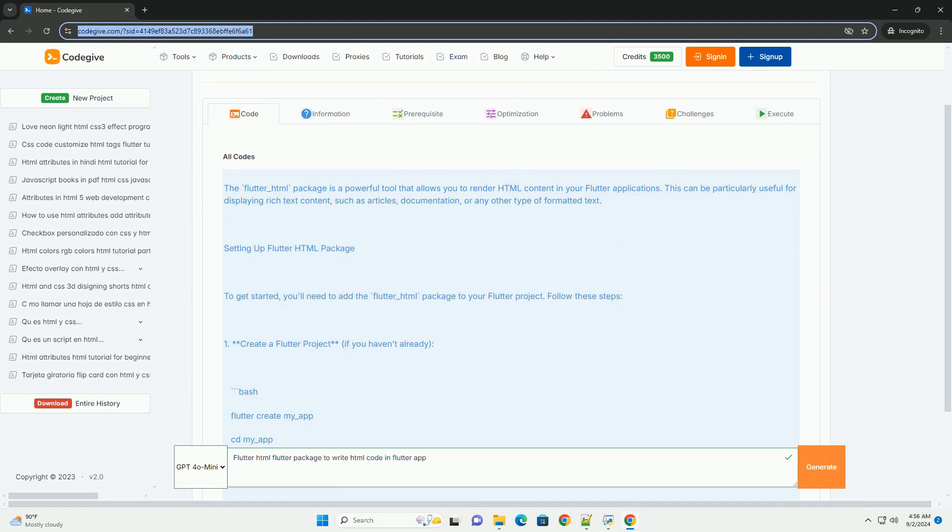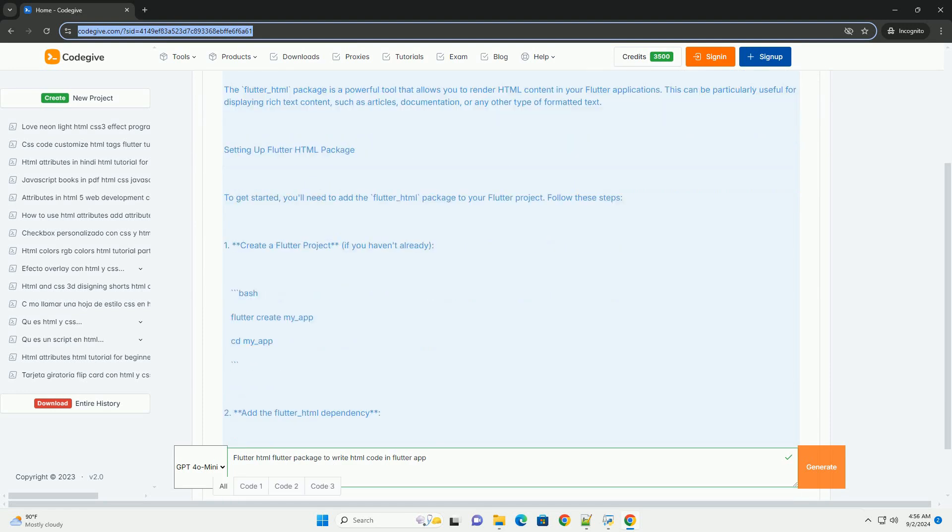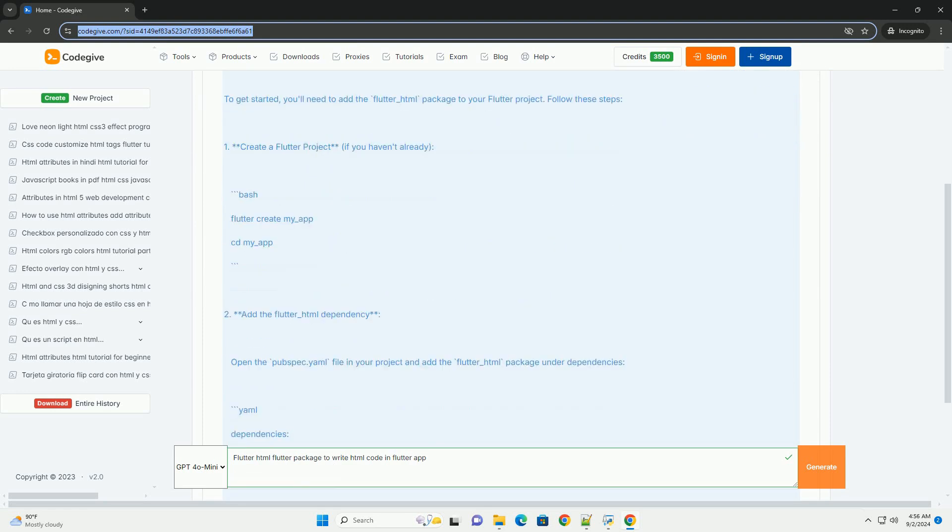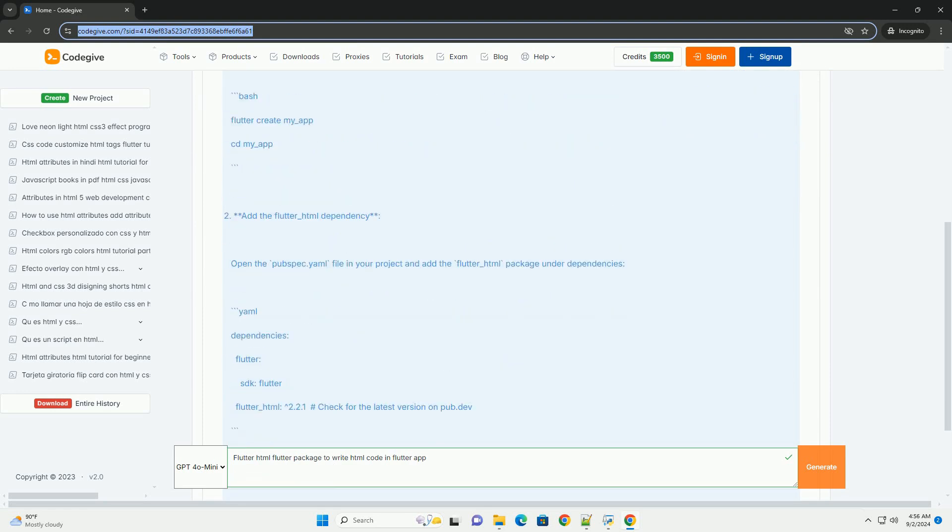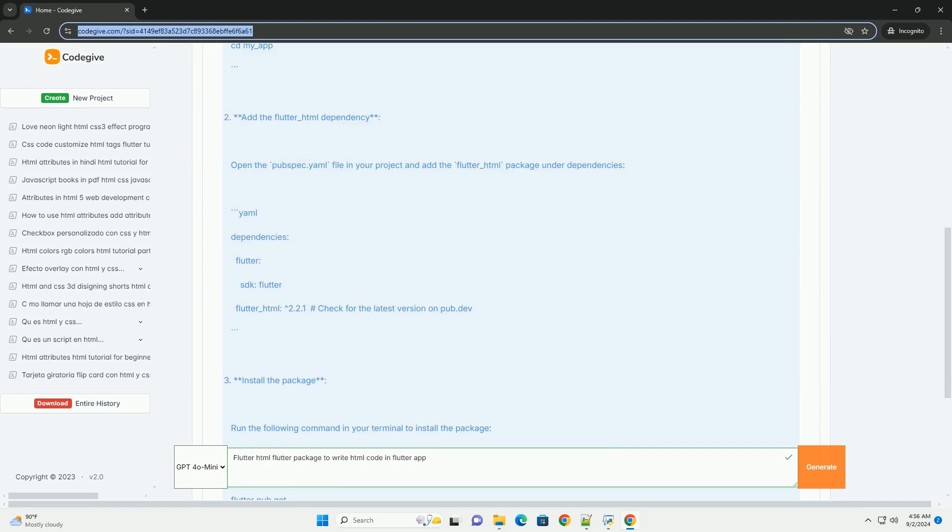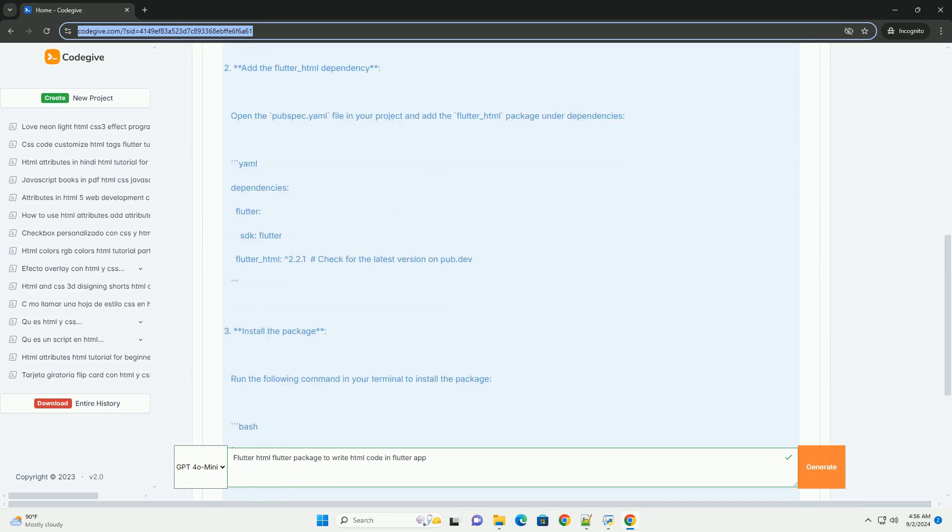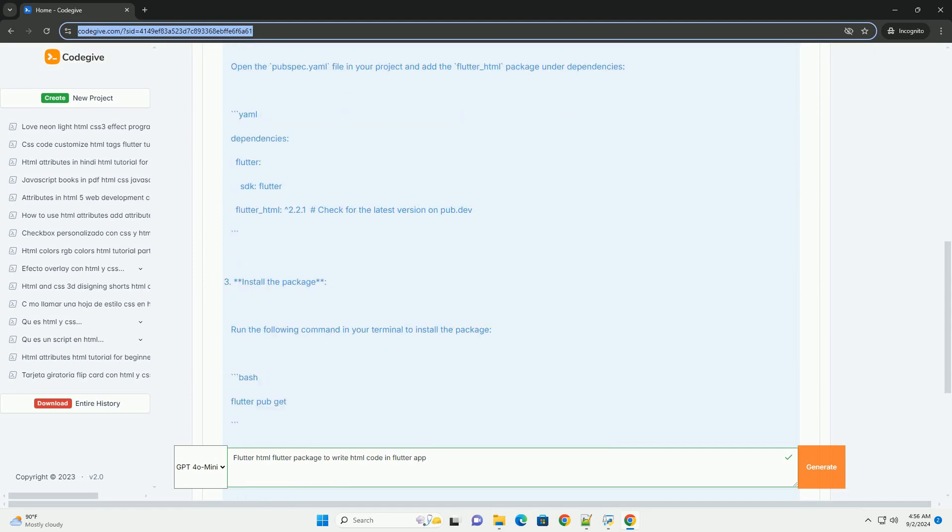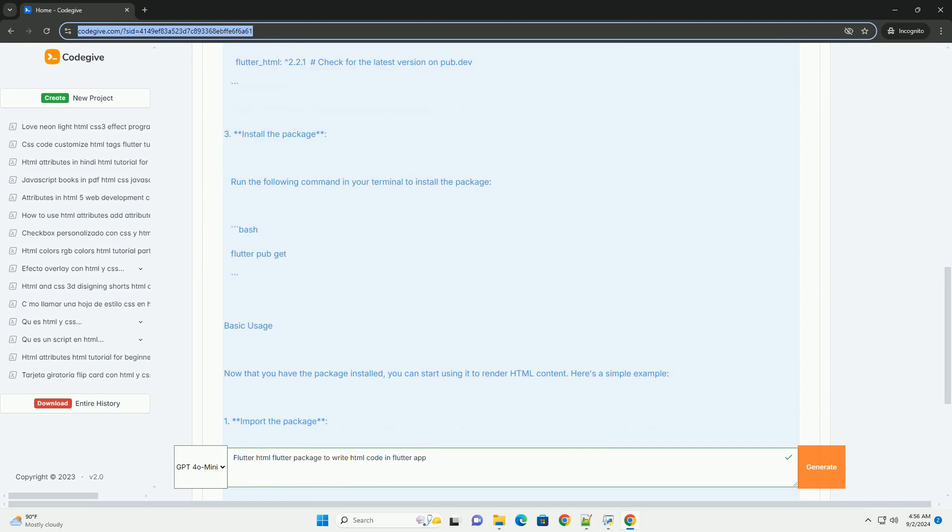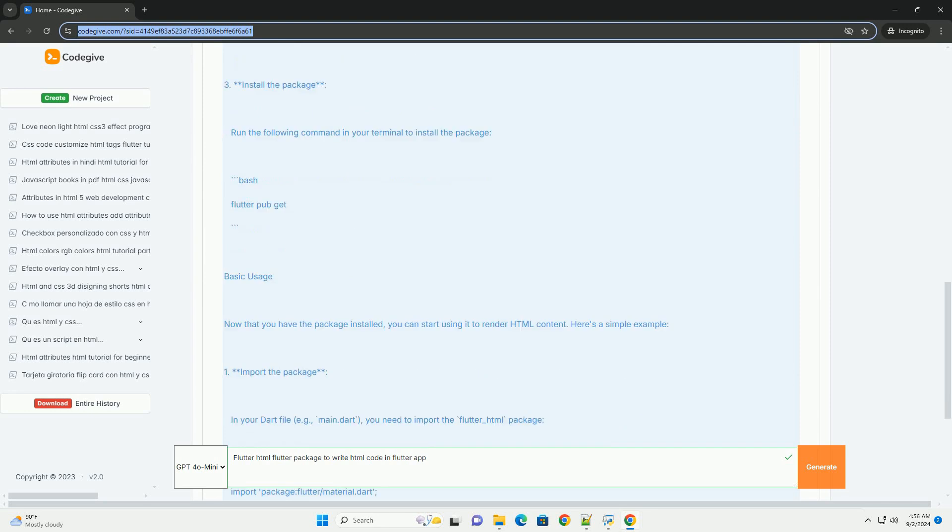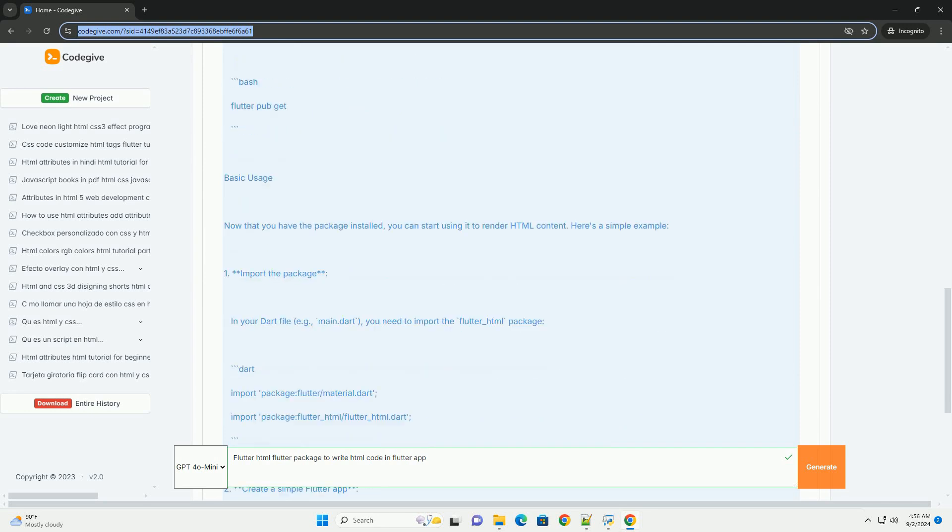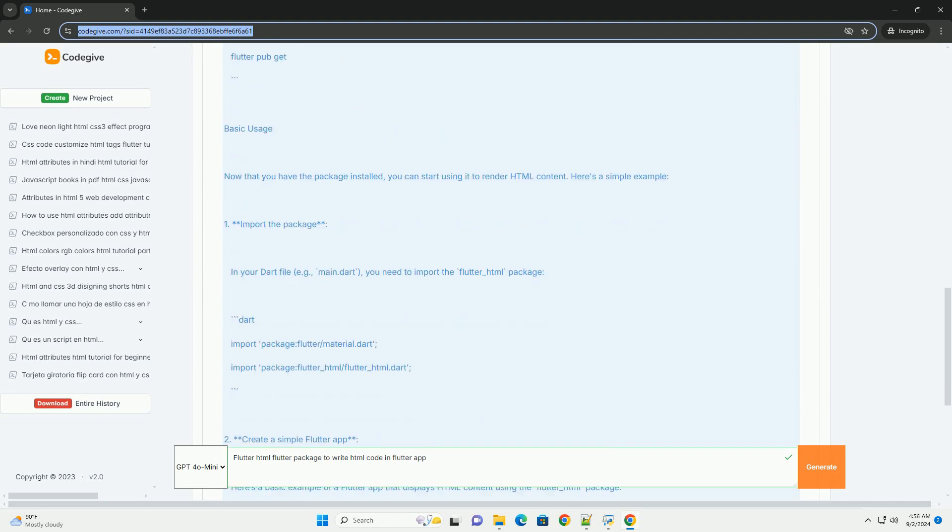The Flutter HTML package is a versatile library that enables developers to render HTML content within Flutter applications seamlessly. It provides a way to display rich text and complex layouts by converting HTML markup into Flutter widgets.